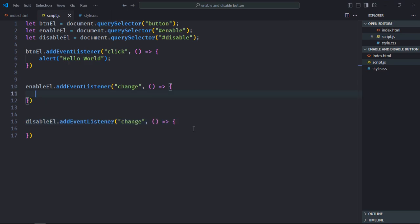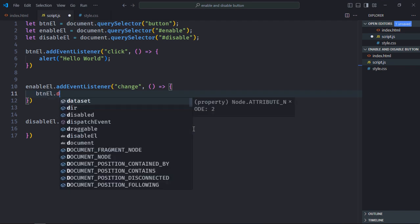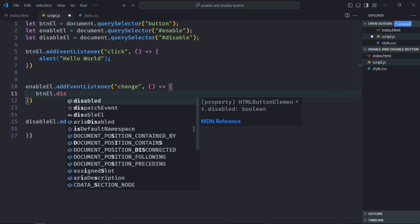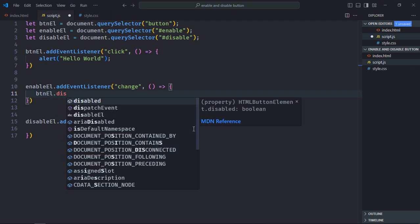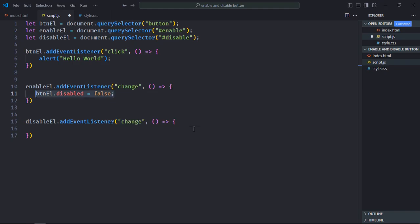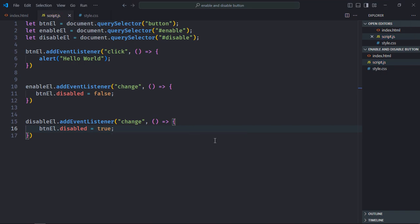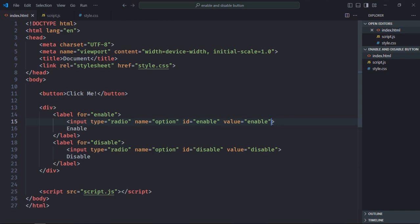Now in case the enable option is selected, we will enable the button. For that, we need to set the disabled property of the button element to false. Just copy and paste it. In case of disabled, we will set it to true. Also by default, this enable option will be checked.